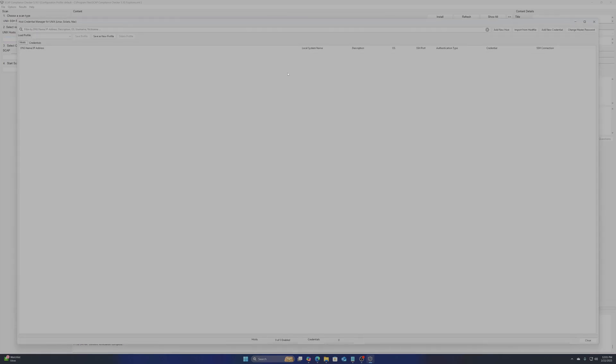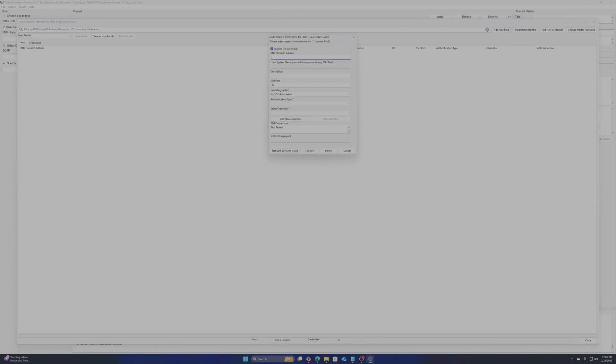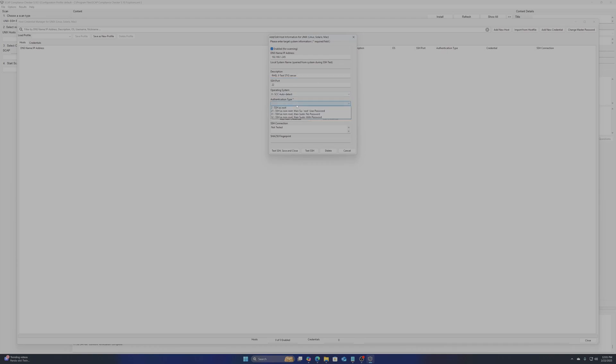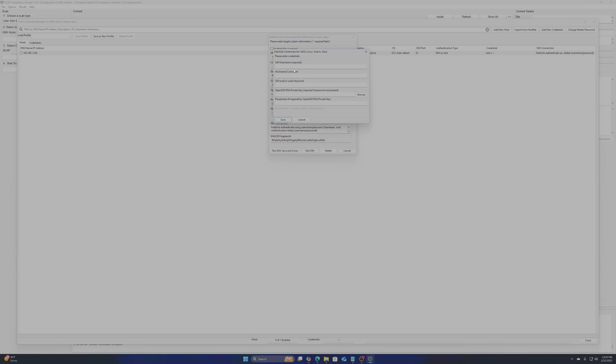Now, to add our host, choose add new host and fill in the following information based on your server. The DNS or IP address, a description, the port for SSH, how you wish to detect the OS I left mine at SCC auto-detect and the authentication type. I set mine to login as my user then sudo up to root afterwards.